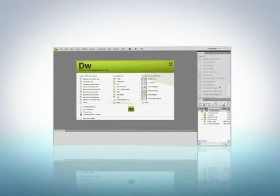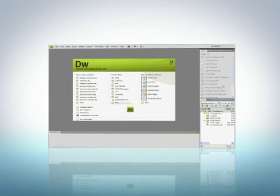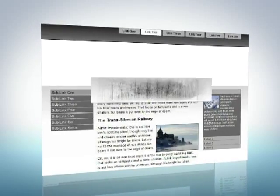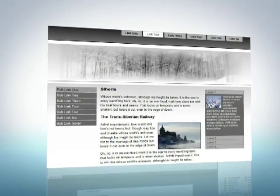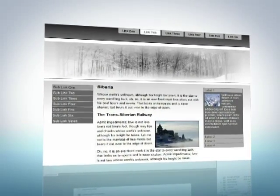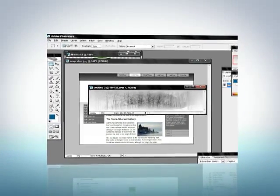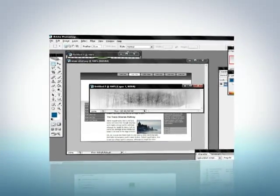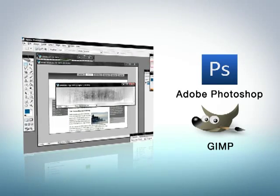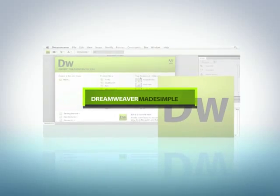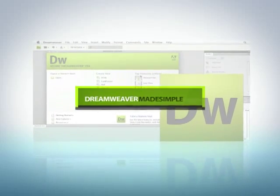Dreamweaver has many tools for managing images on your website. You can position and resize images on your webpage. In-depth editing of an image, however, is not possible and will require the use of graphic manipulation software such as Photoshop or GIMP. It's possible to give images borders or make them hyperlinks within Dreamweaver.